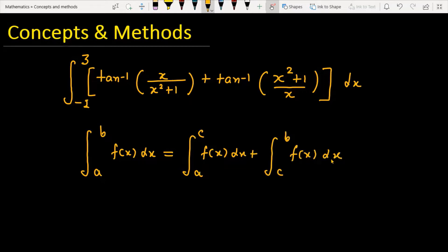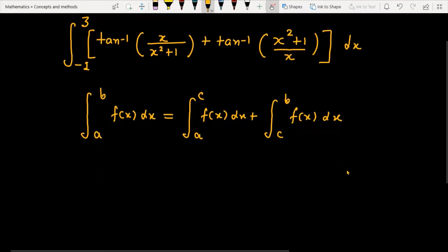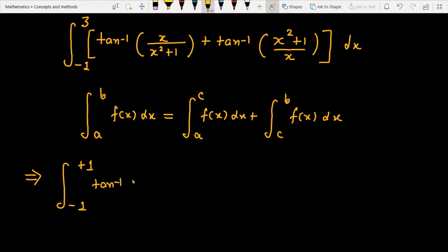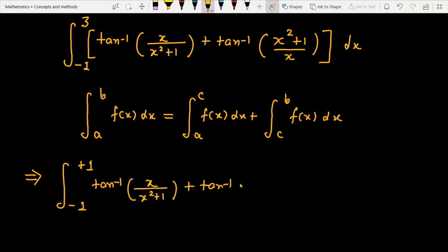So we can break the given question into two parts. First, we will use the limit from -1 to 1, and the function is tan⁻¹(x) over (x² + 1) plus tan⁻¹((x² + 1)/x).